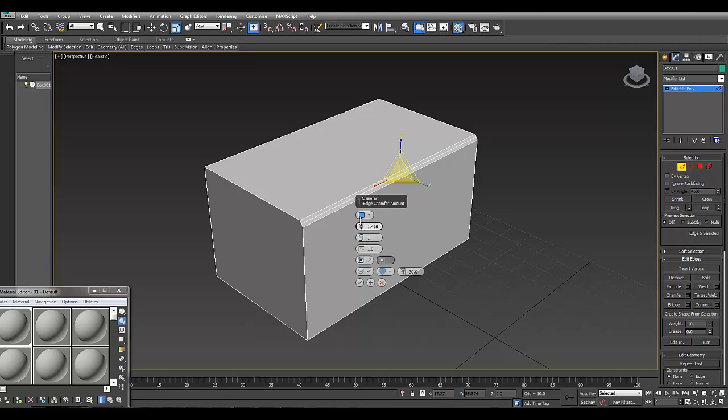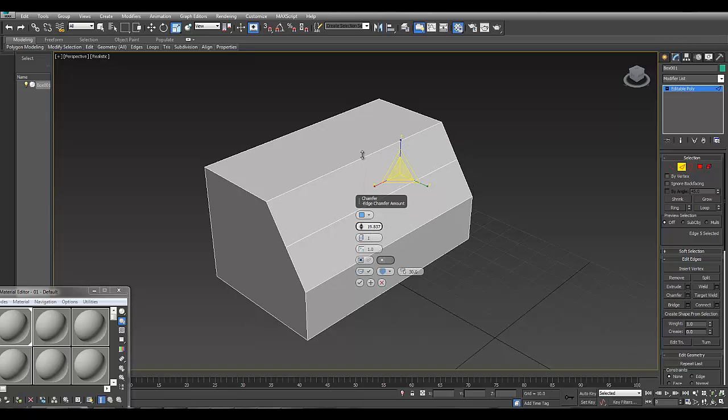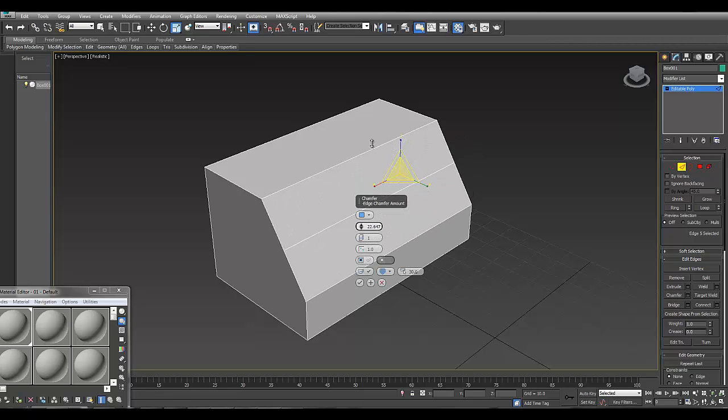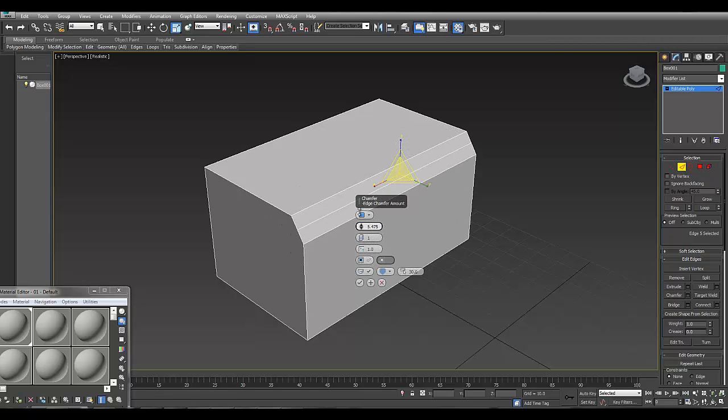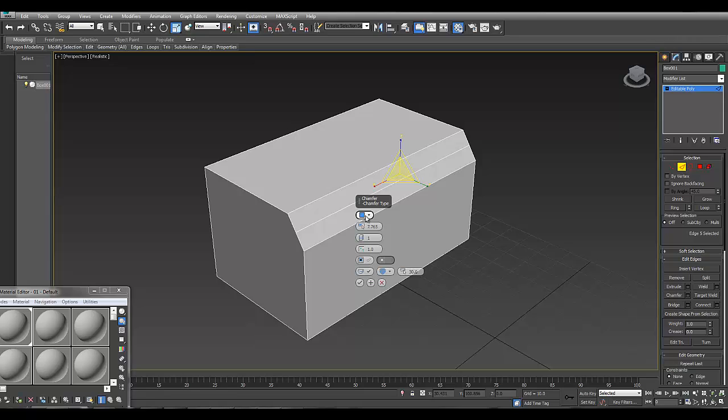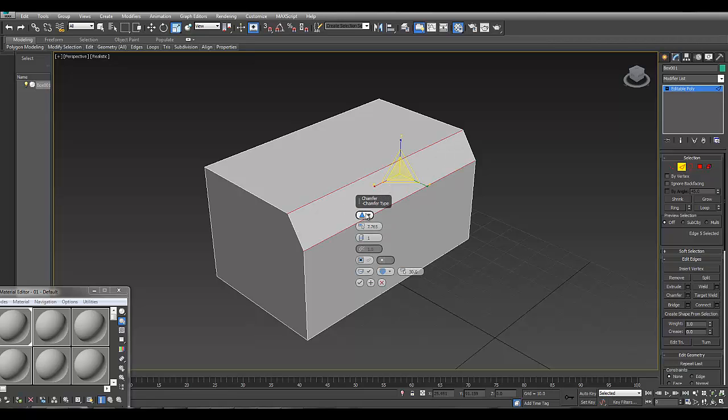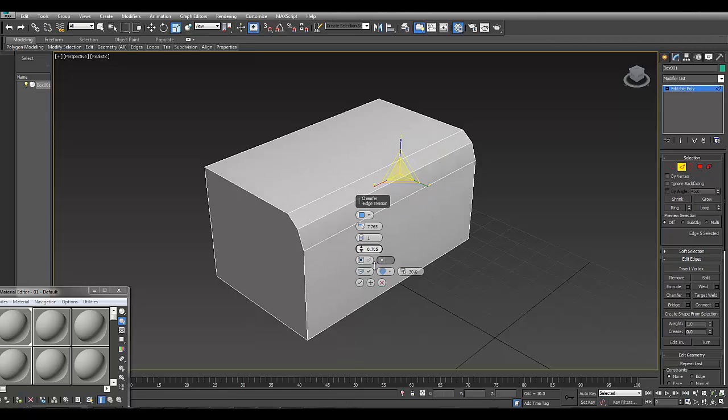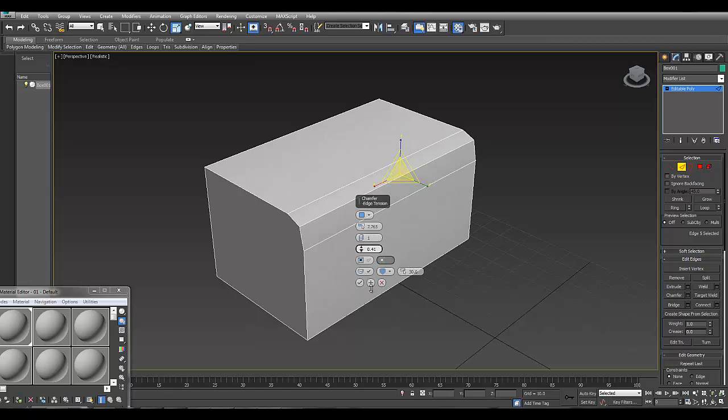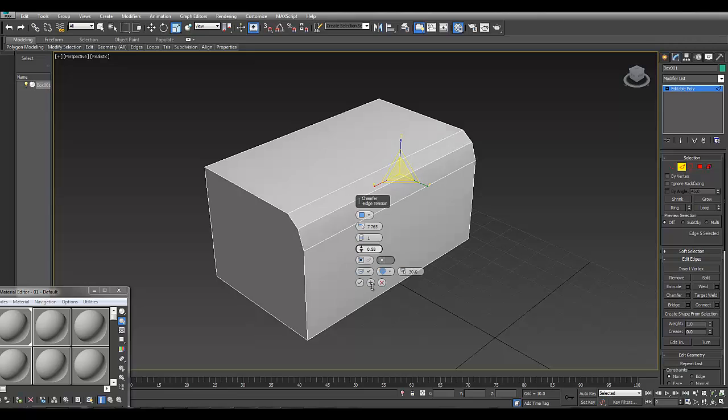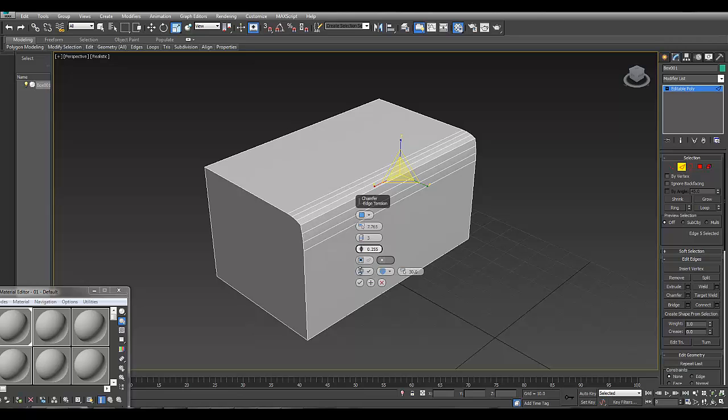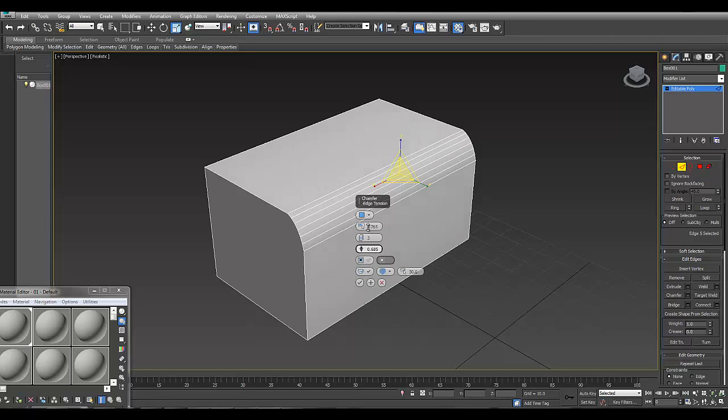The new quad chamfer also has tension. It has a spinner where you can adjust the tension to adjust the curve. It's more clear if I give it more segments. We can make the curve sharper or less sharp or anything in between.